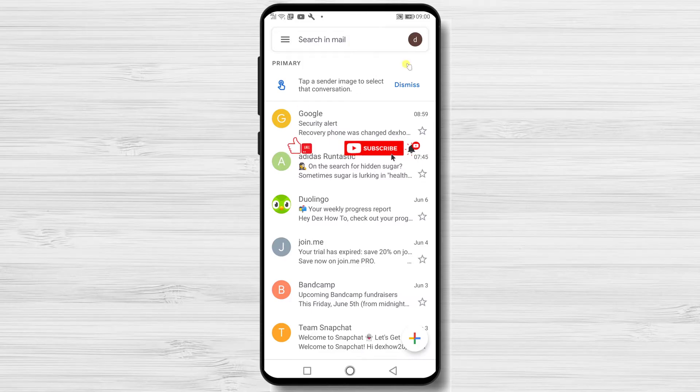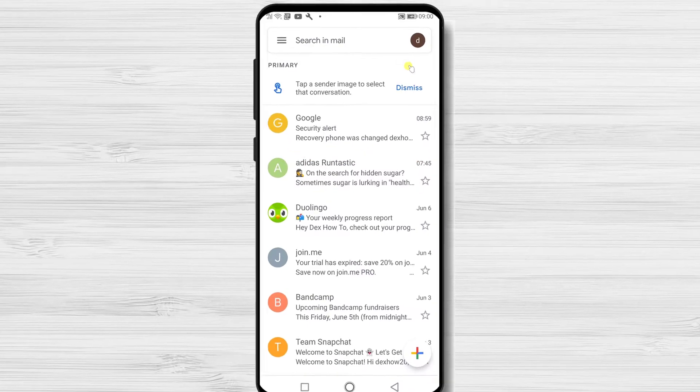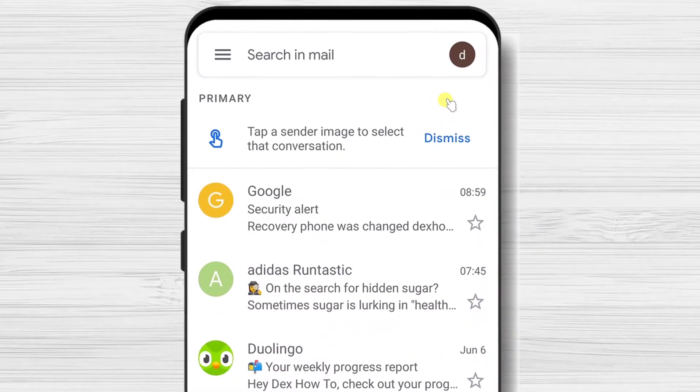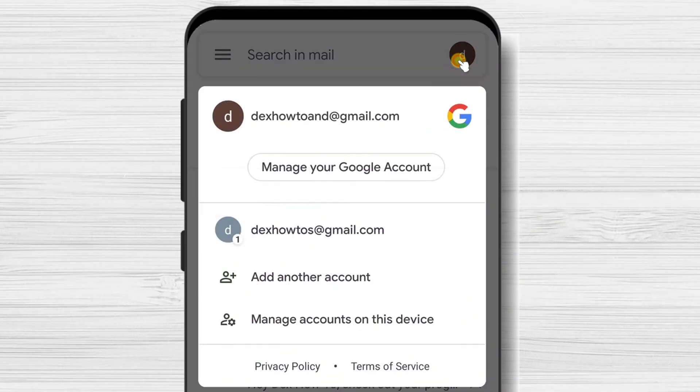Go to the Gmail app. On the app, tap on the profile icon from the top right. Tap Manage your Google Account.